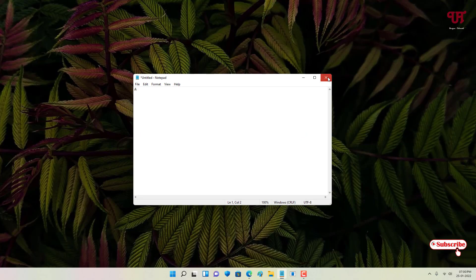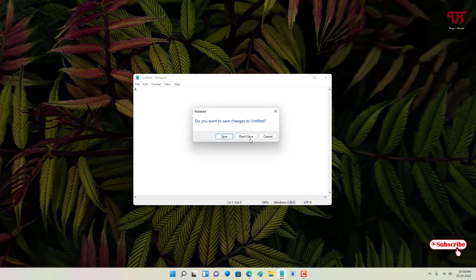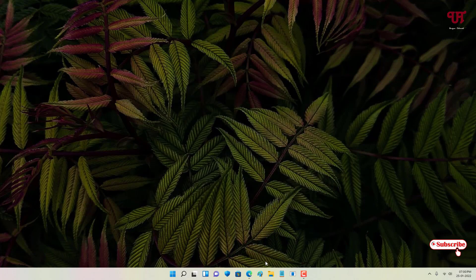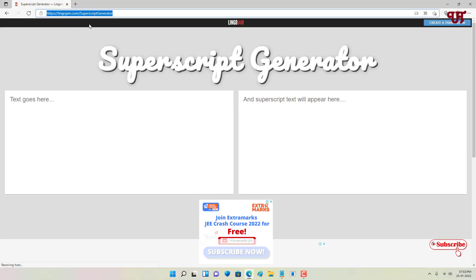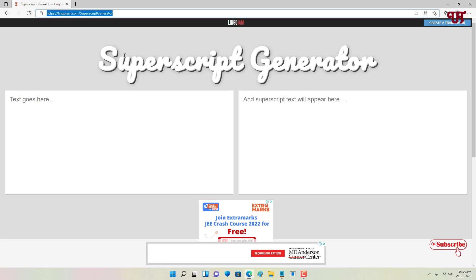Let's jump to the online method. For the online method, just open any web browser and just visit this website link. I will be leaving the website link for this as you can see right now in the video tutorial. You can get this website link in the video description. You can click there and visit this website.